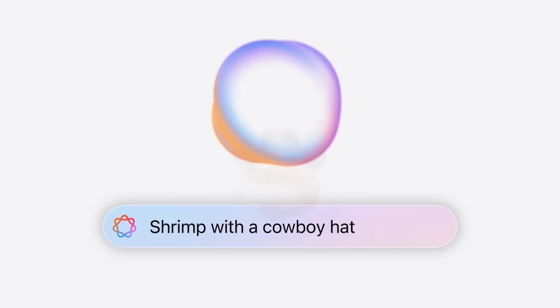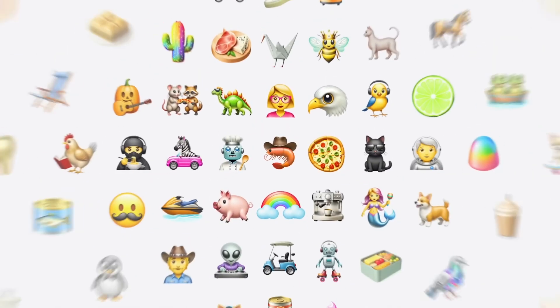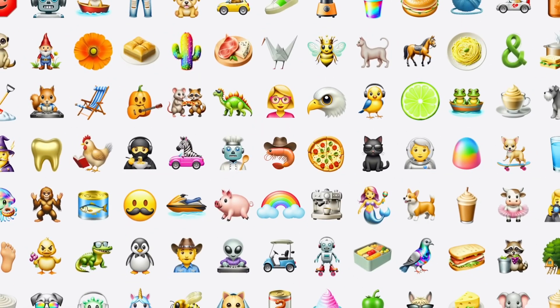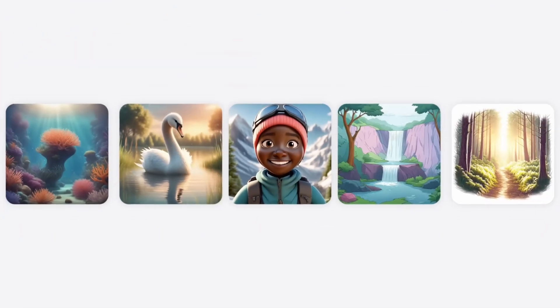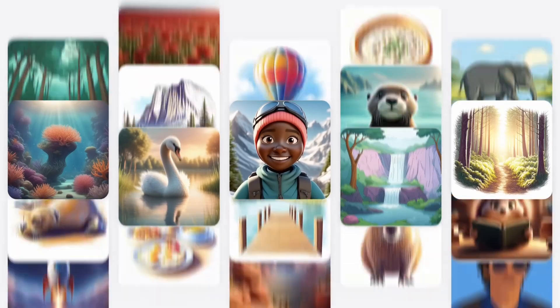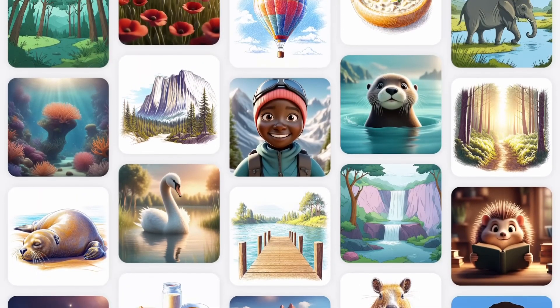Hey! What's up, everyone? How are you doing today? Finally, iOS 18.2 update is just around the corner, and in this video, I'm going to walk you through everything you need to know, including when it's dropping and all the exciting new features coming your way. Let's dive right in.